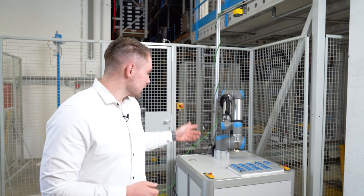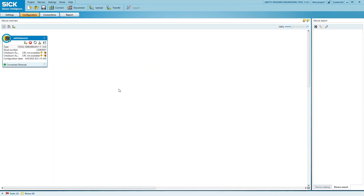I will show you how to align the virtual camera in the safety designer according to the actual mounting position. We will do this for the application you can see behind me, a classical robot arm safeguarding.